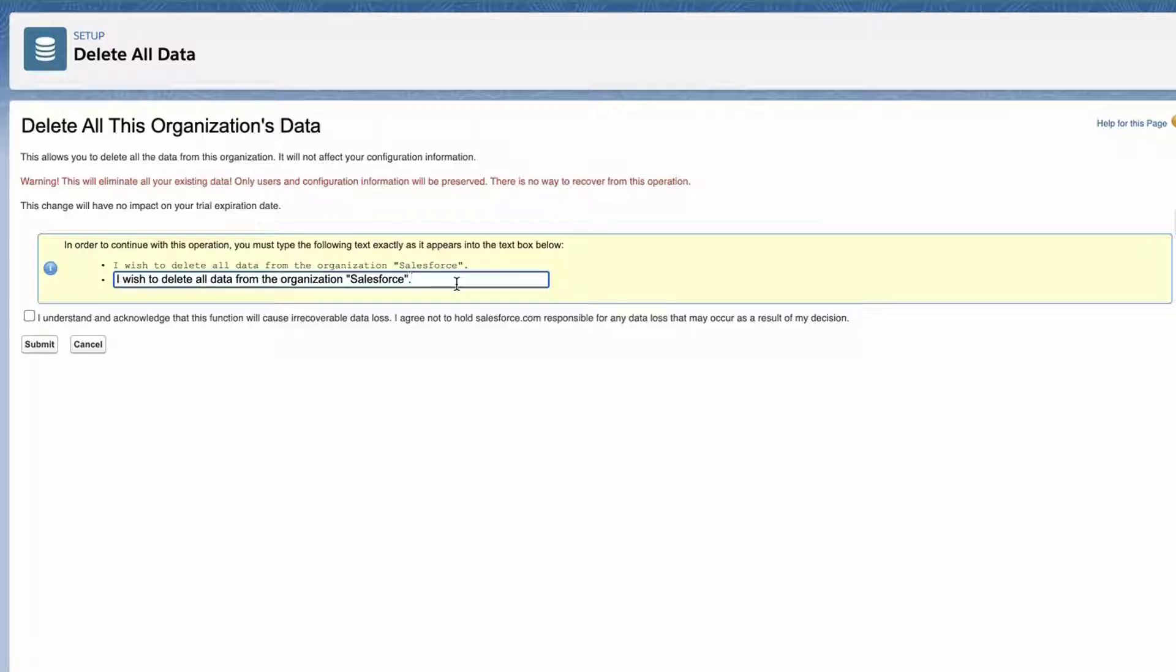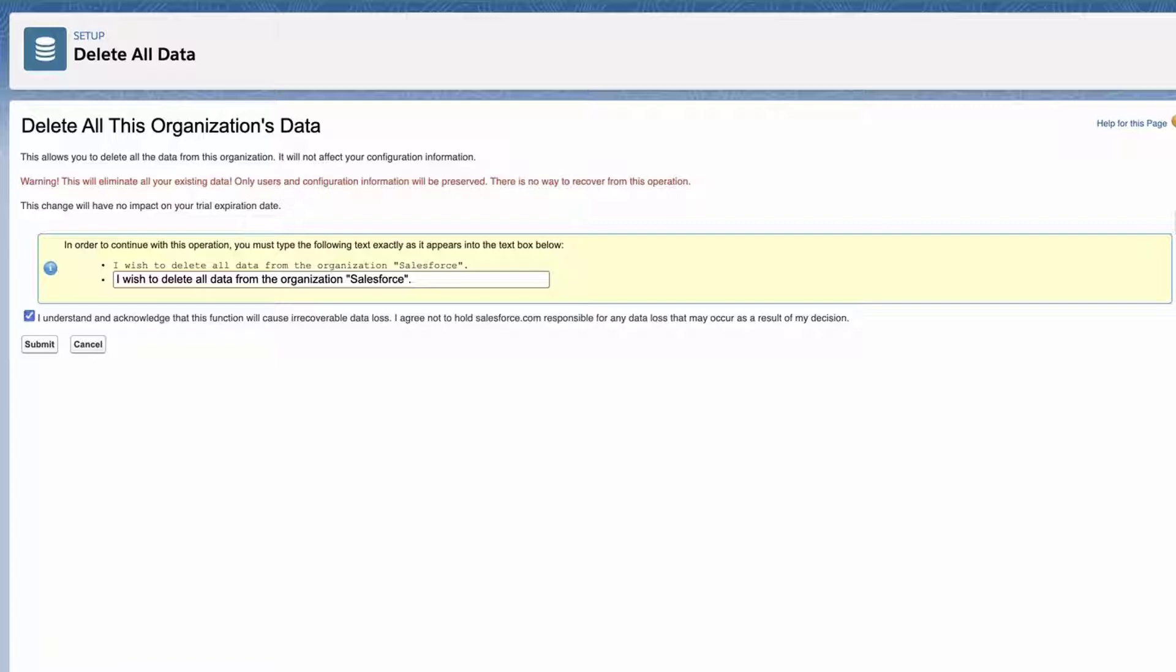Select the checkbox I understand and acknowledge that this function will cause irrecoverable data loss. I agree not to hold Salesforce.com responsible for any data loss that may occur as a result of my decision. Click Submit.